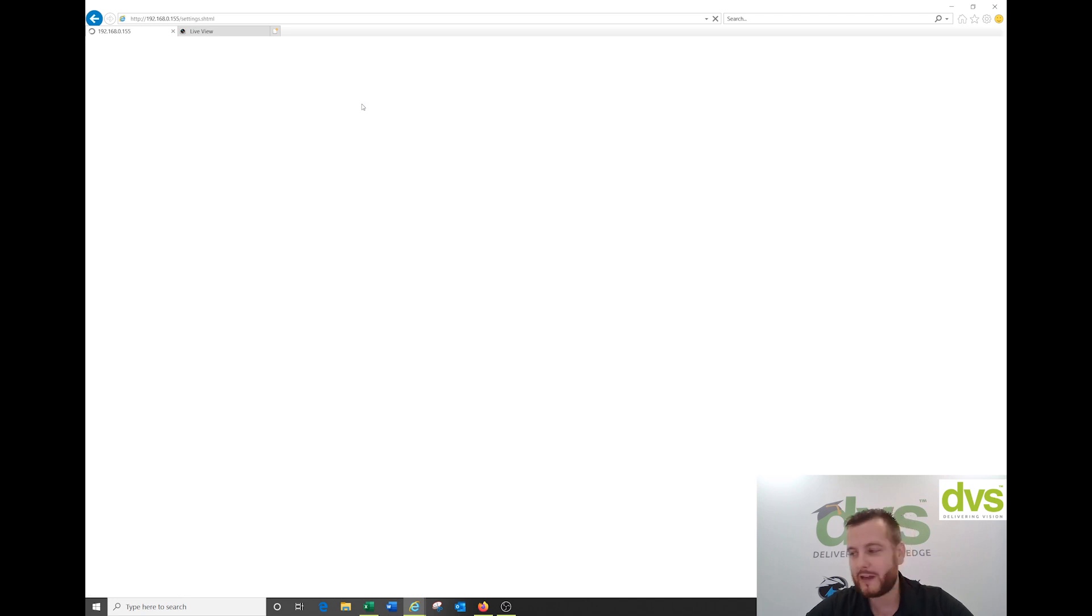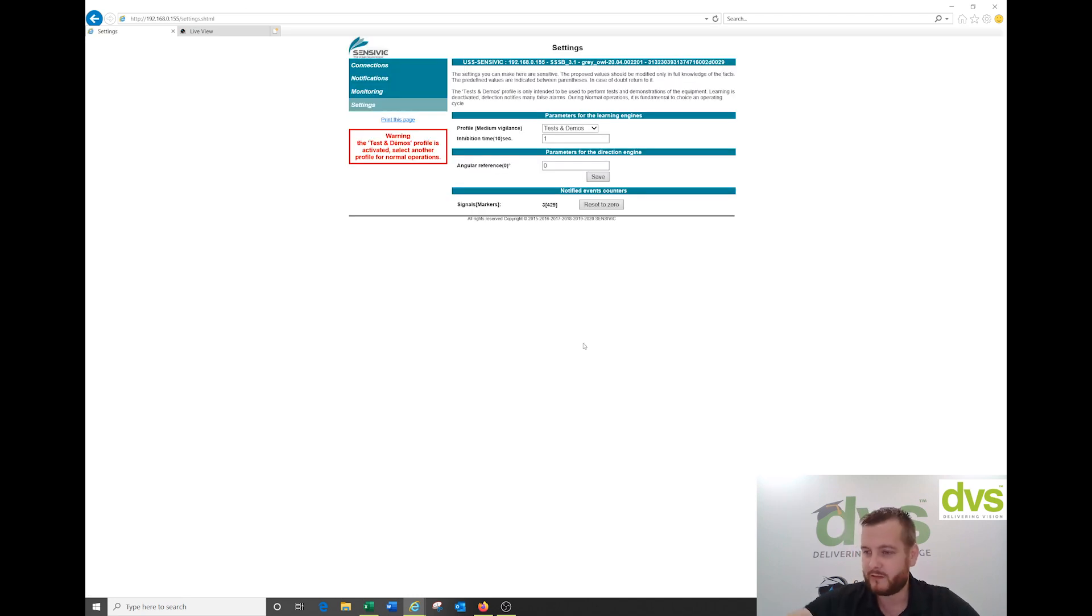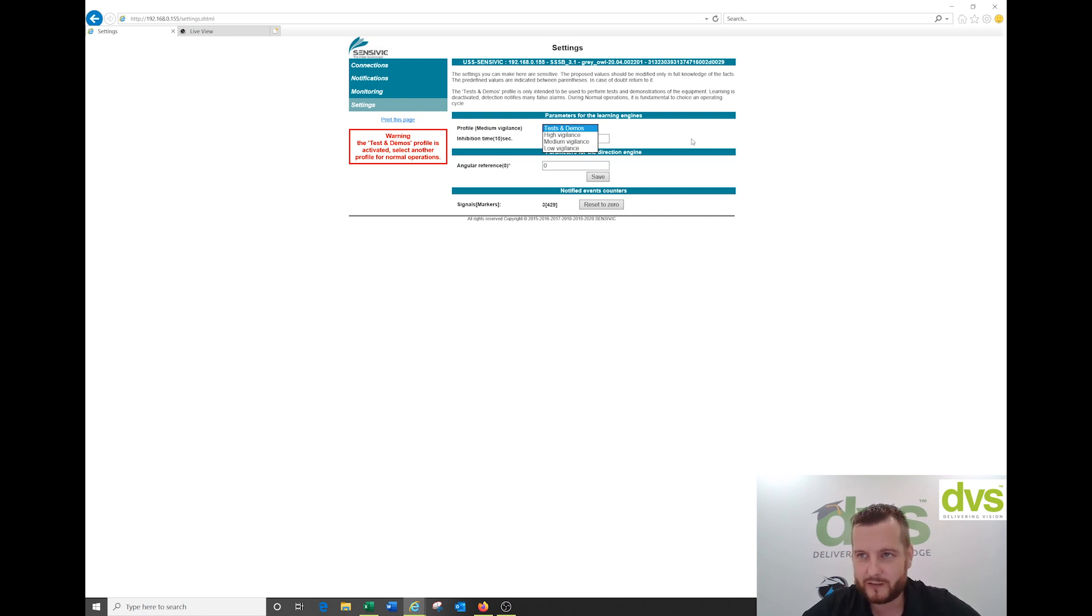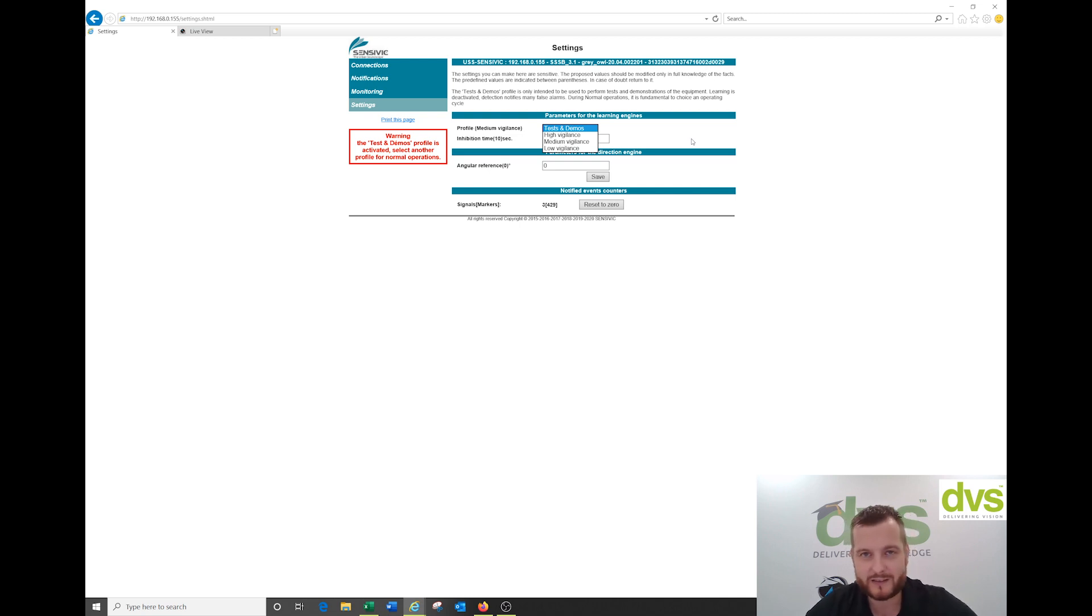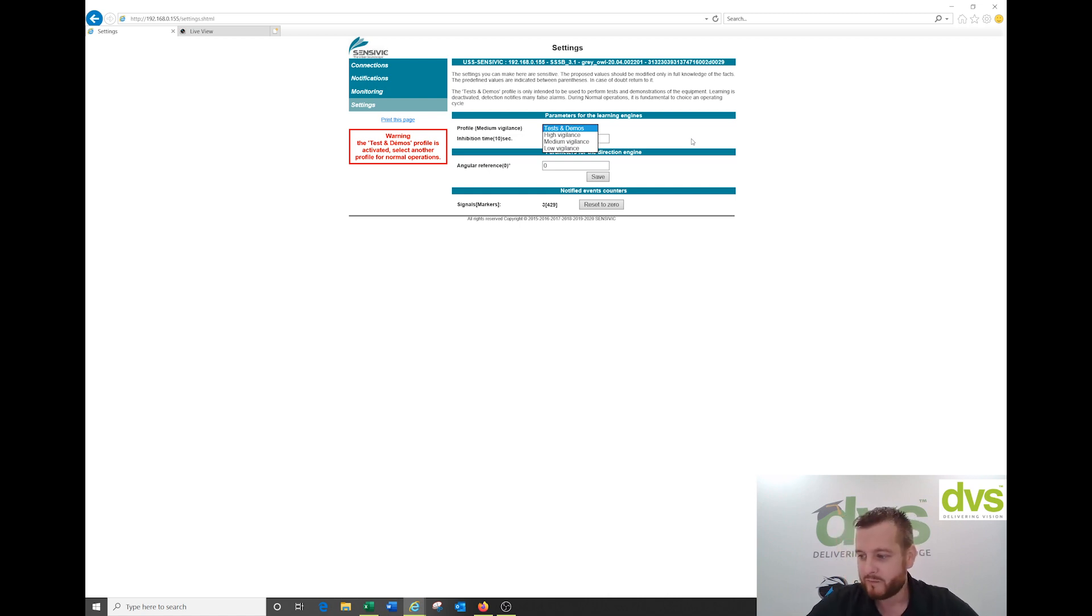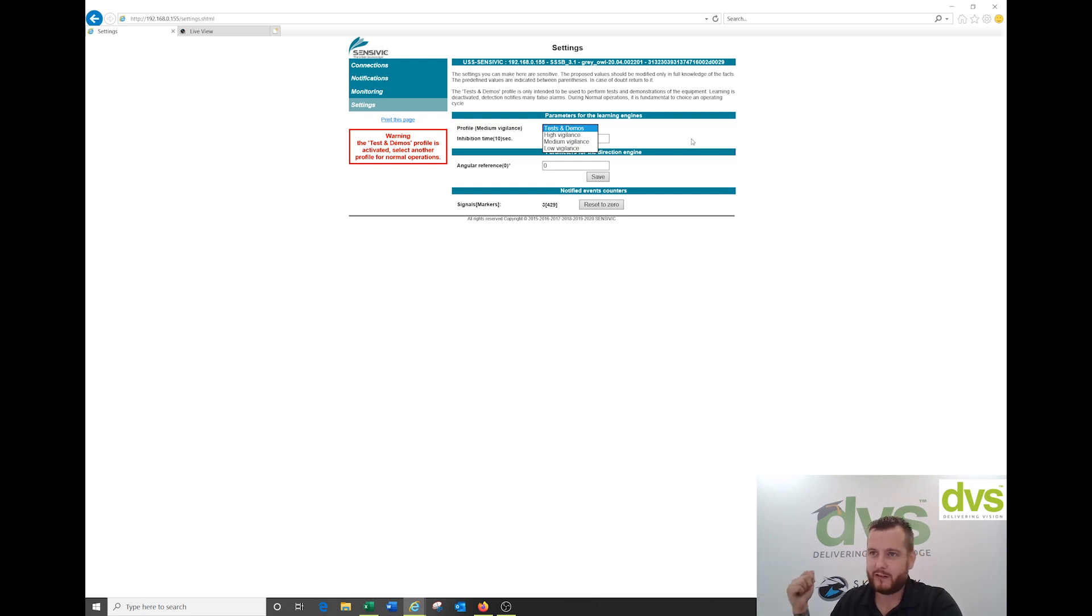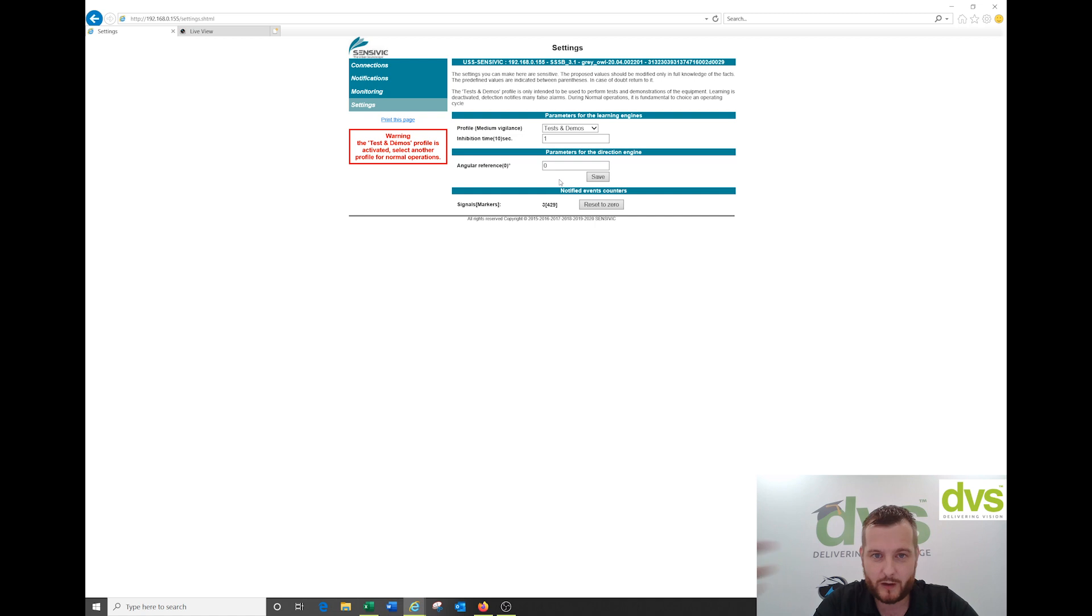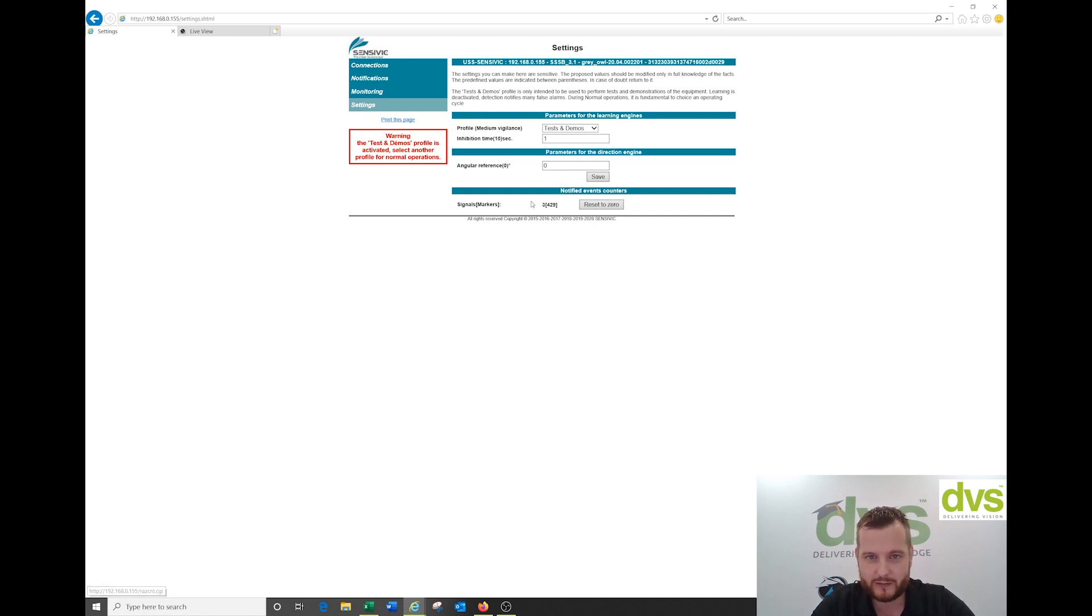Settings is where you select the application profile for this sound scanner. Profile is test and demo, but you've got high vigilance, medium vigilance, and low vigilance. Depending on applications, high vigilance is the utmost priority. The manual tells you where those applications are best: public areas, quiet residential area, or combination of both. Angular reference lets you offset the detection zones. Signal markers can reset notified events counters to zero.